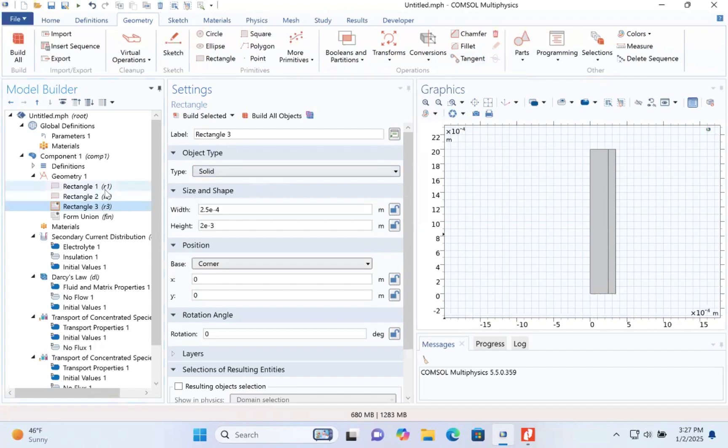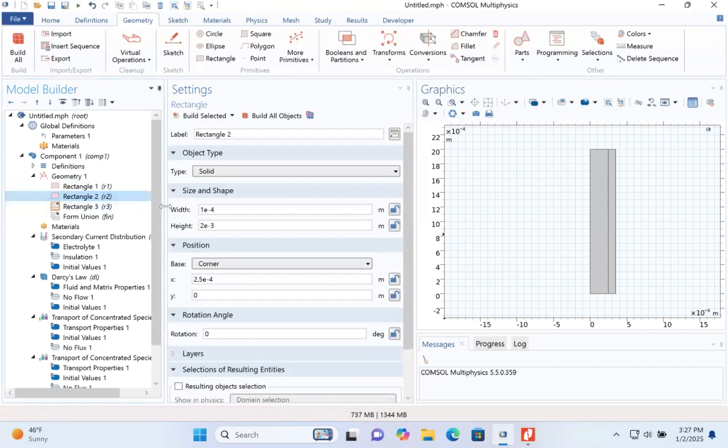So this is the first rectangle, 2.5. Okay, good. The second rectangle, too. So this is 2.5, third rectangle.